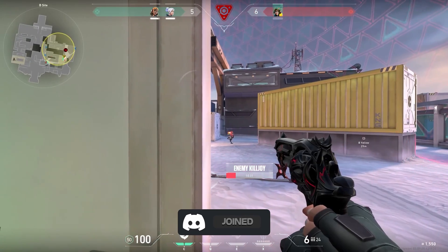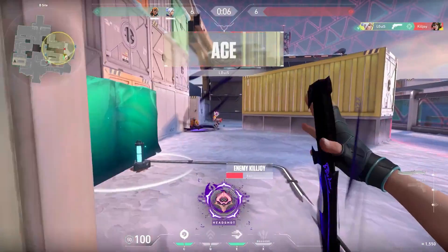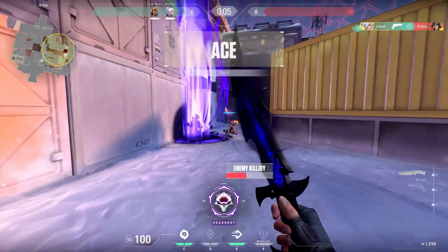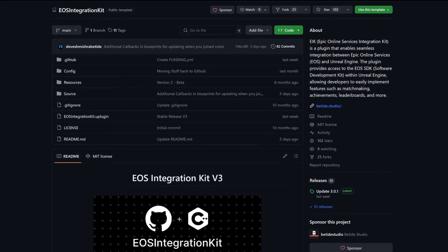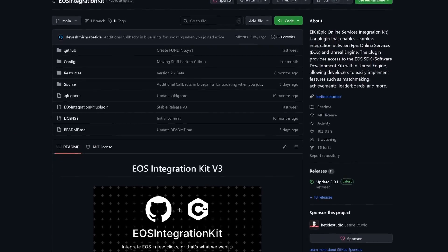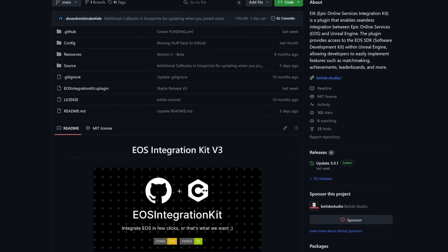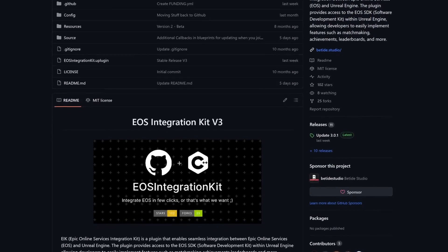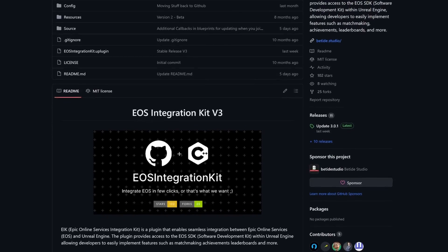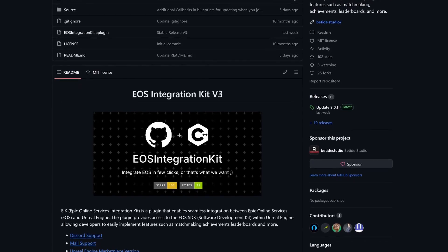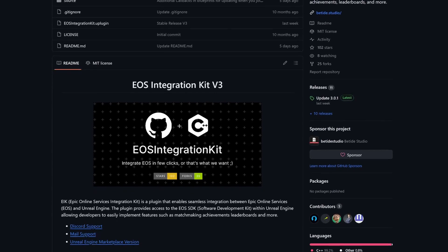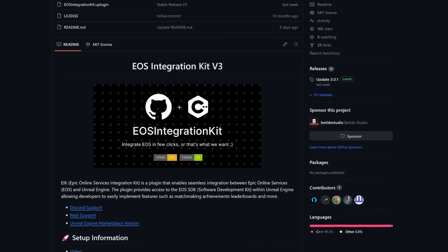So, here is where the EIK plugin, from a friend, comes in. EIK Epic Online Services Integration Kit from Bitite Studio is a free plugin that enables integration between the Epic Online Services, EOS as I explained before, and Unreal Engine, all in Blueprints.